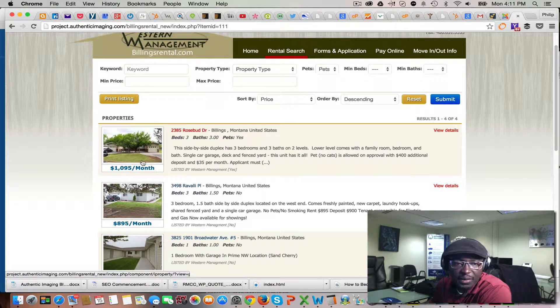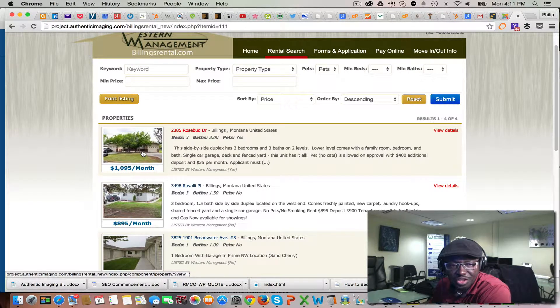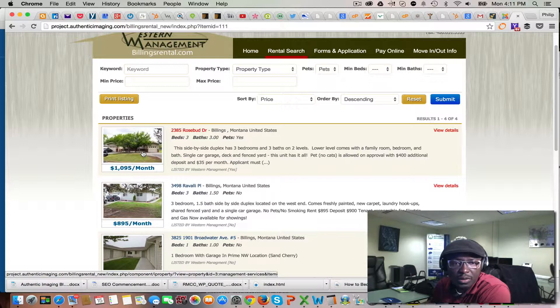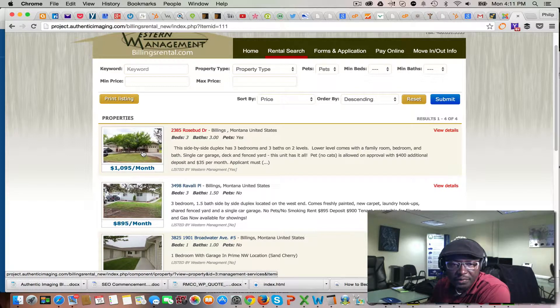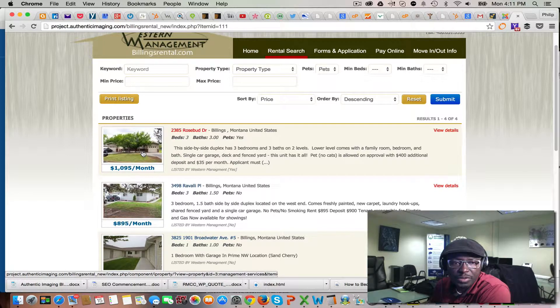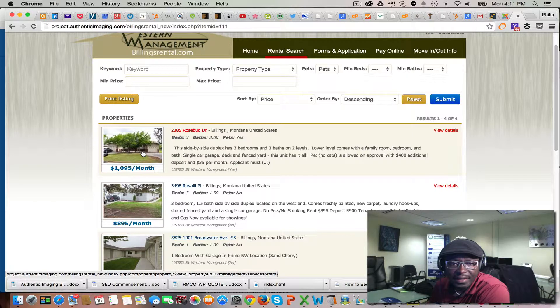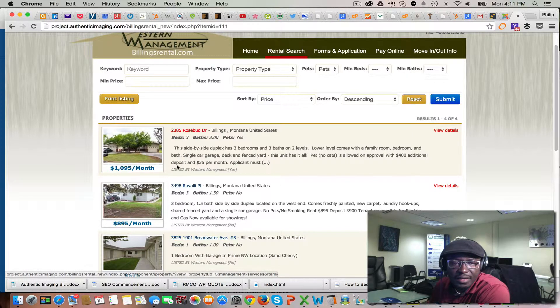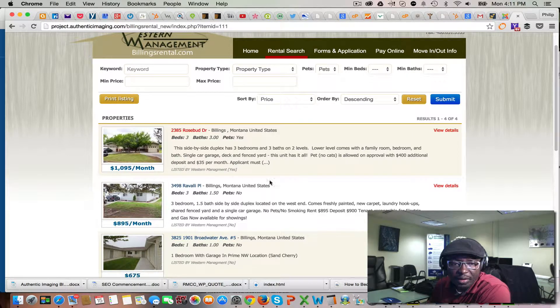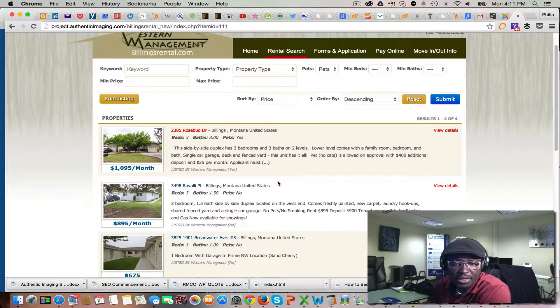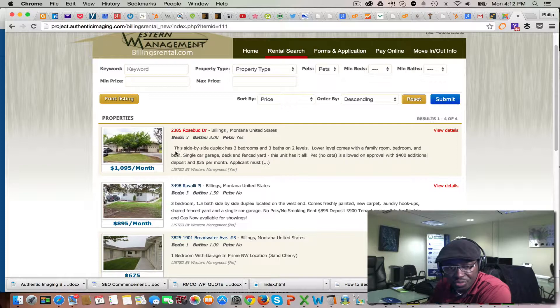unpublish the listings so they don't show on the front end of the website but still save a copy in the back end. Later on, you can come back and publish it without having to re-enter everything.